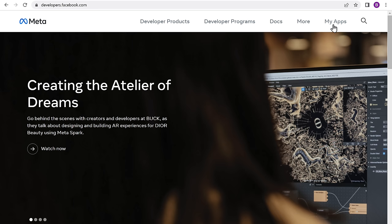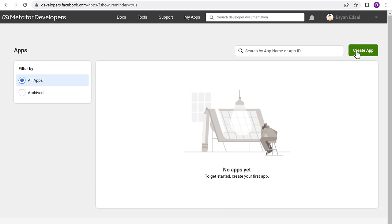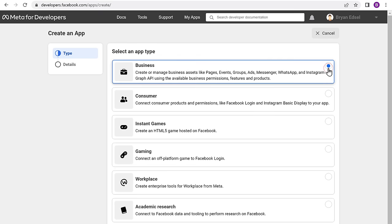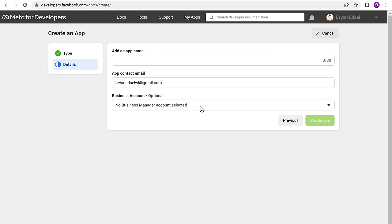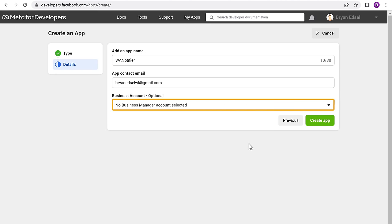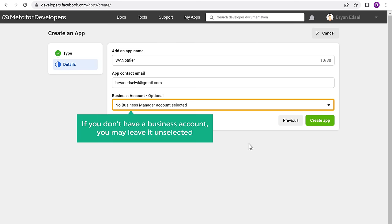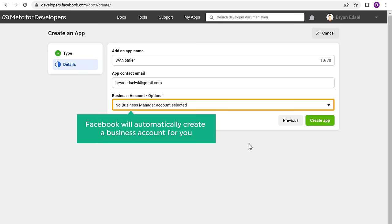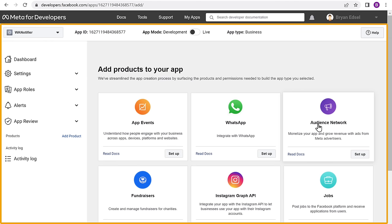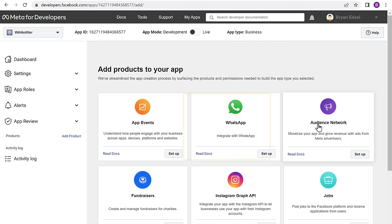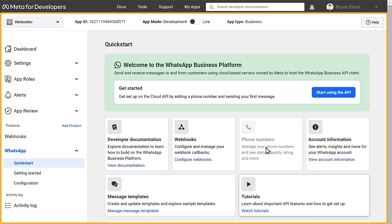Once you're logged in, we need to create an app for WhatsApp Cloud API — only then will we be able to send bulk messages. So to create your app, just click my apps, then click on create app and choose business as an app type. Click next. Now here, enter a name for your app — I'm going to enter WA Notifier. Here, select your business account. If you don't have a business account, you may leave it unselected and Facebook will automatically create one for you. Then click on create app and you will get this page, which means we have successfully created an app. Now we need to add a product to our app — since we'll be using WhatsApp to send bulk messages, click on setup.